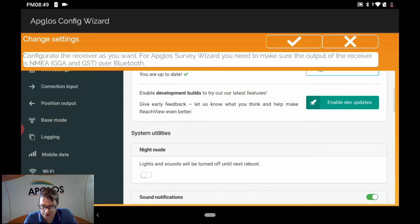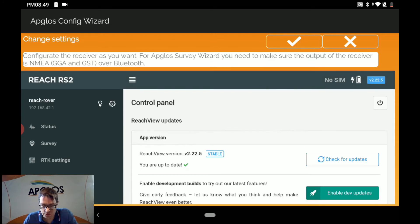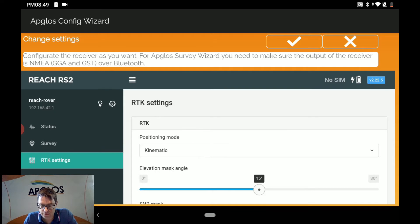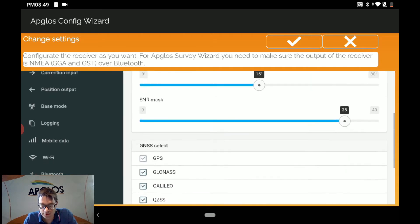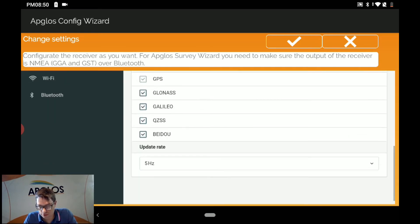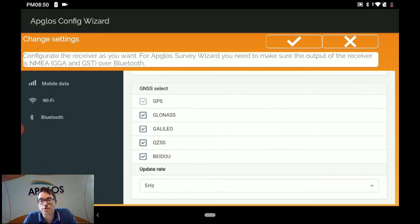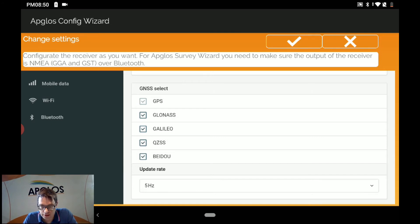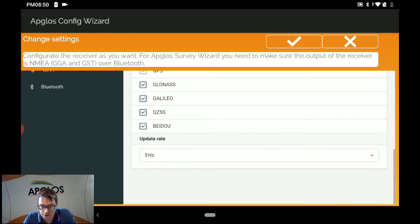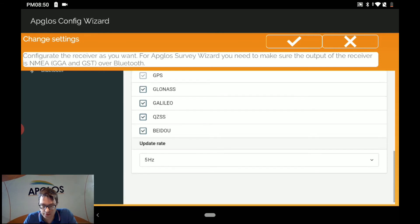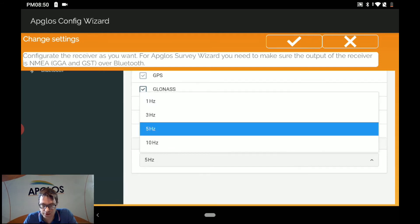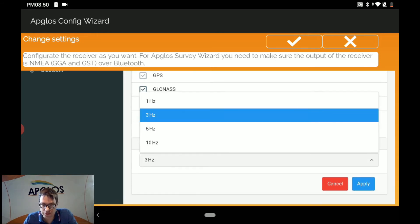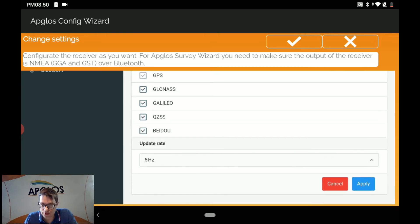Then we go to RTK settings. We make sure that all the satellites that are used in the AMLIT REACH RS2 base are also selected in the AMLIT REACH RS2 rover. That's already done here. And we have an update rate of 5 Hz. If you change it, of course, you have to click on apply.